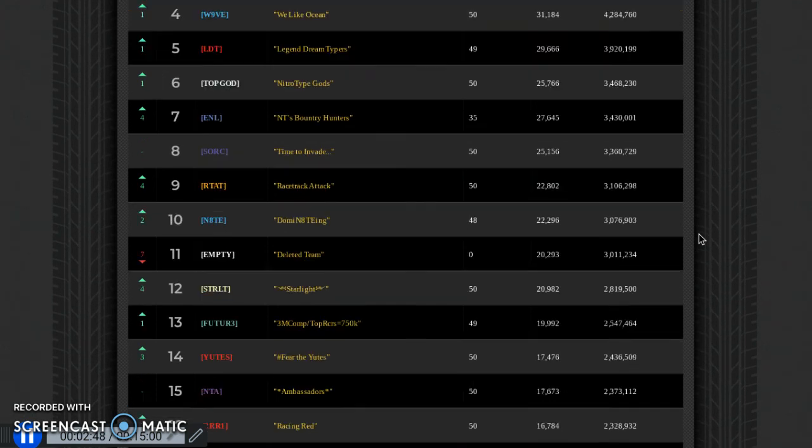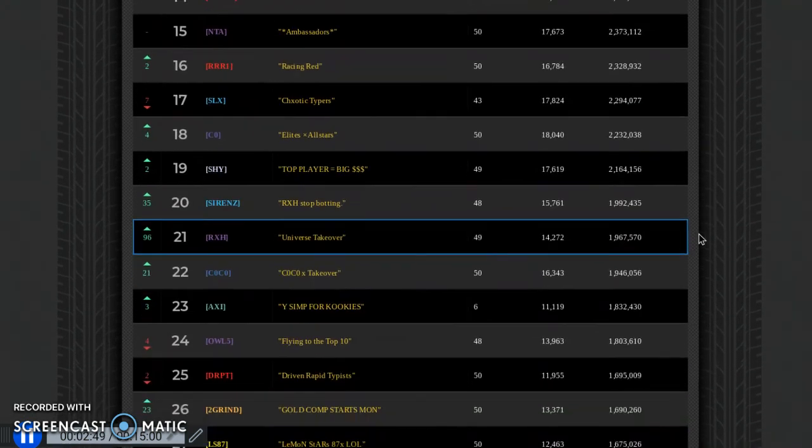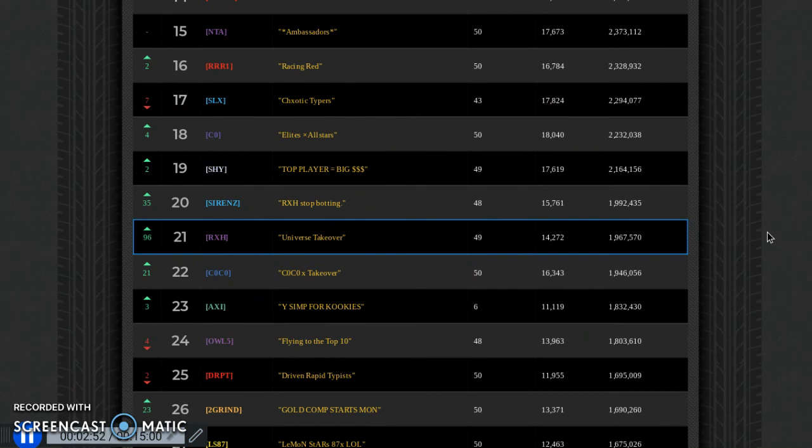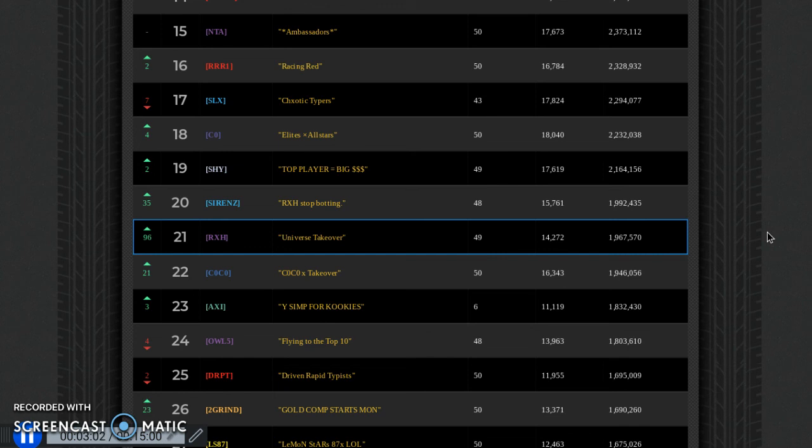This team is calling our team out because they think we're botting. I just proved to you guys, no botters. Even if you join my server you can see every night we have voice chat. You can even join the voice chat. We're literally just racing, you can hear my keyboard typing.